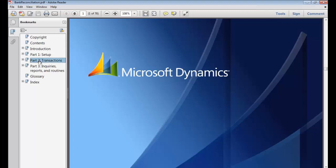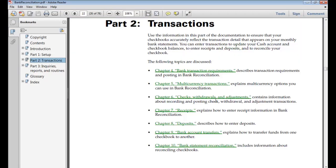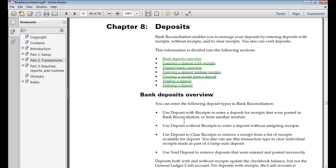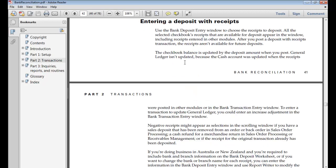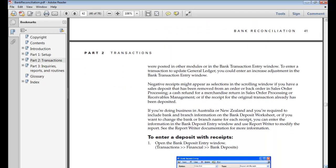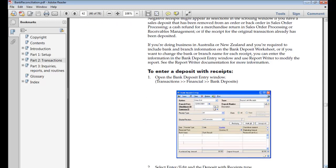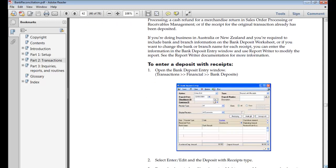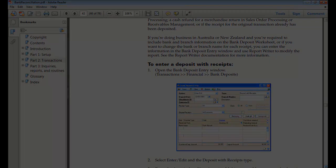I'm going to click that. We're going to do entering a deposit with receipts. This will give me how to do that and actually gives me the navigation and a screenshot. So there's quite a bit that's built into GP.